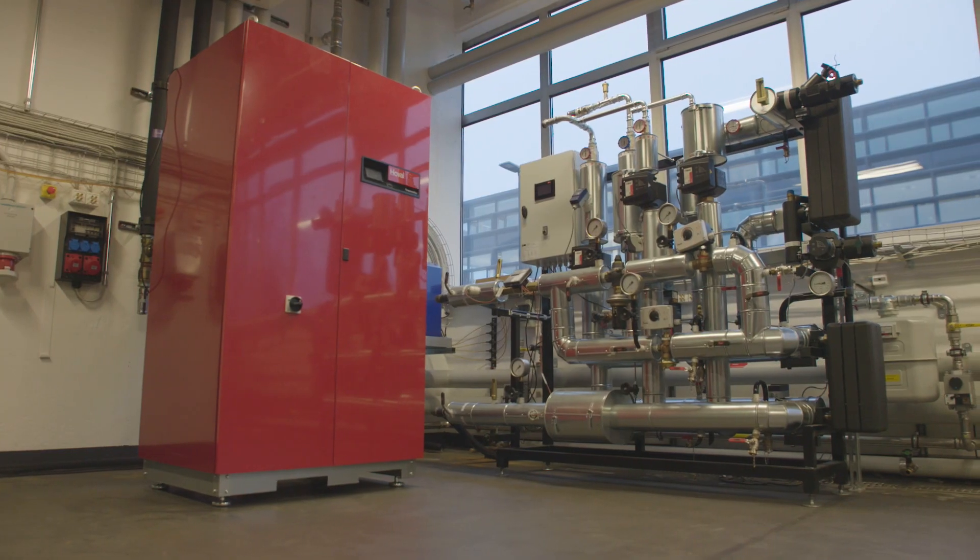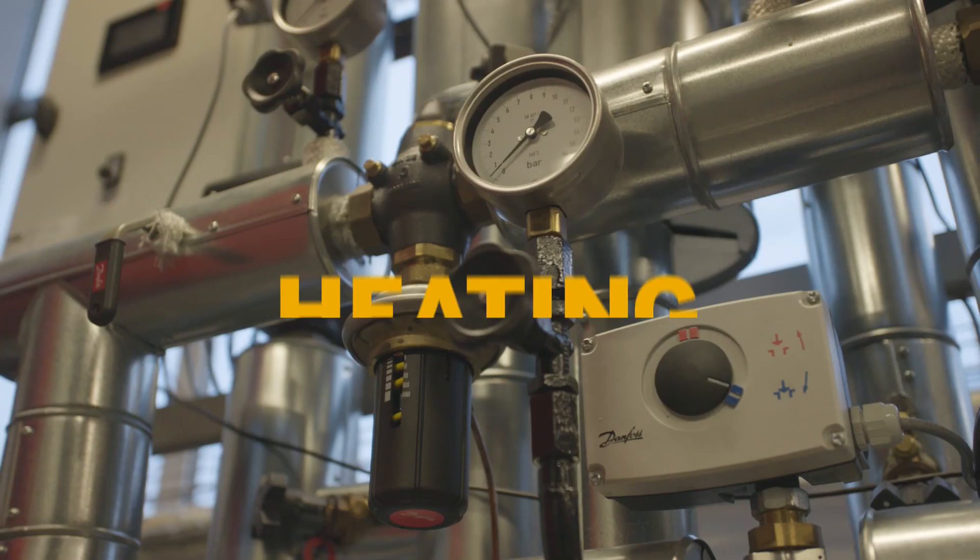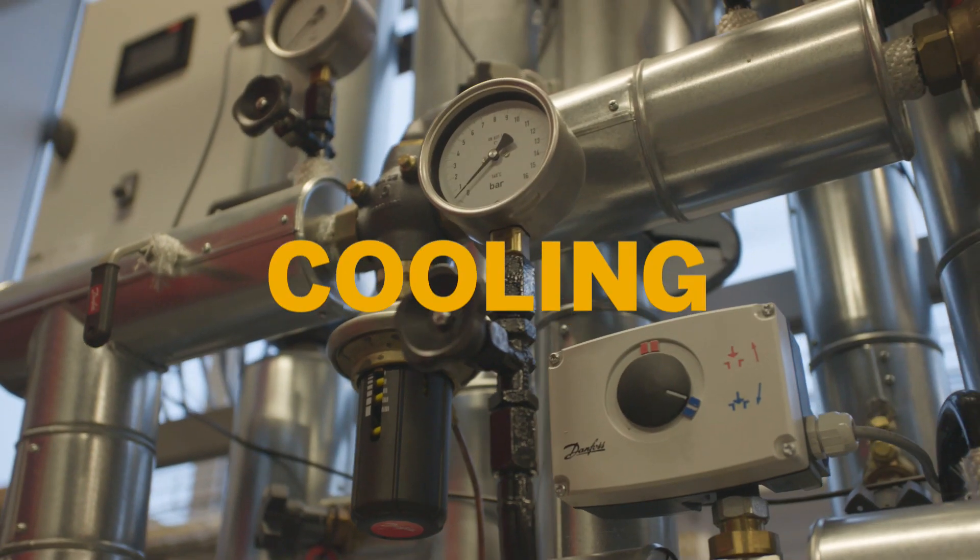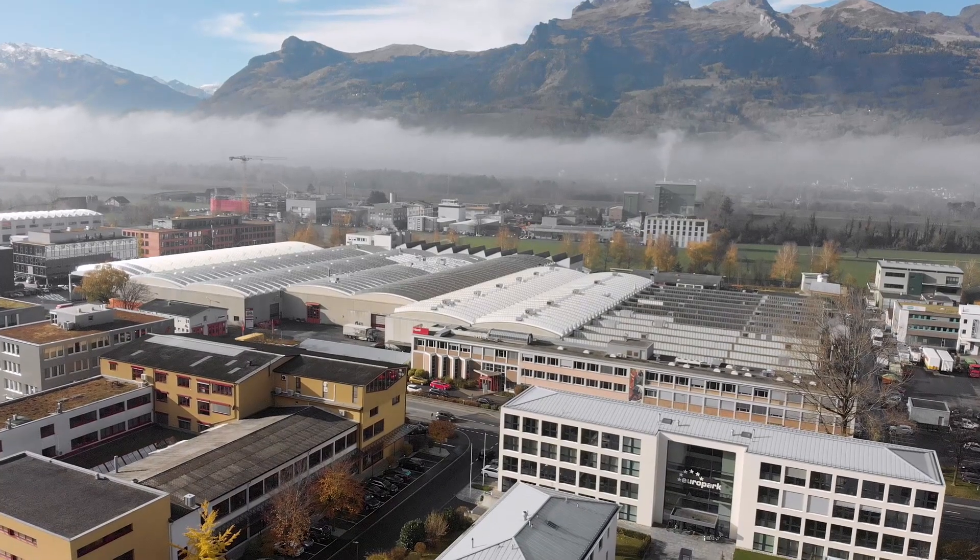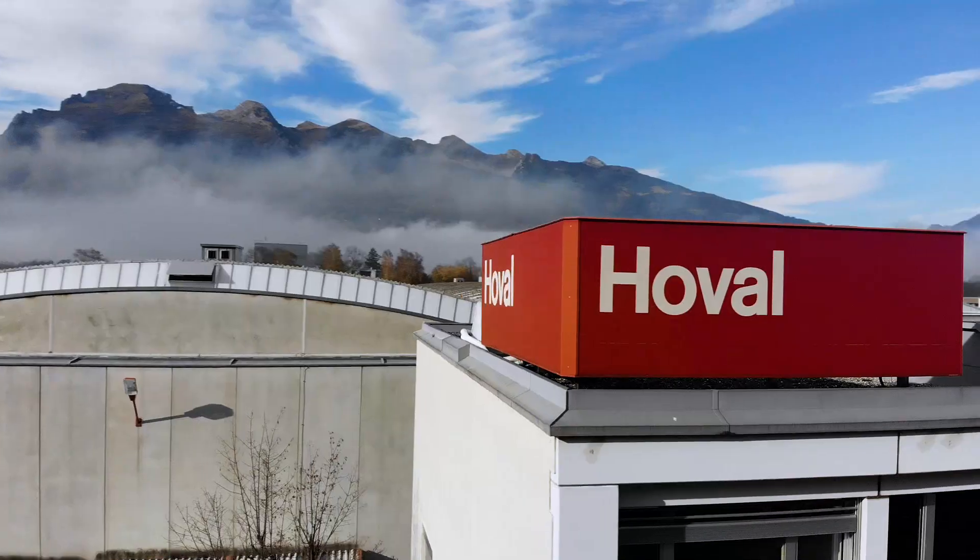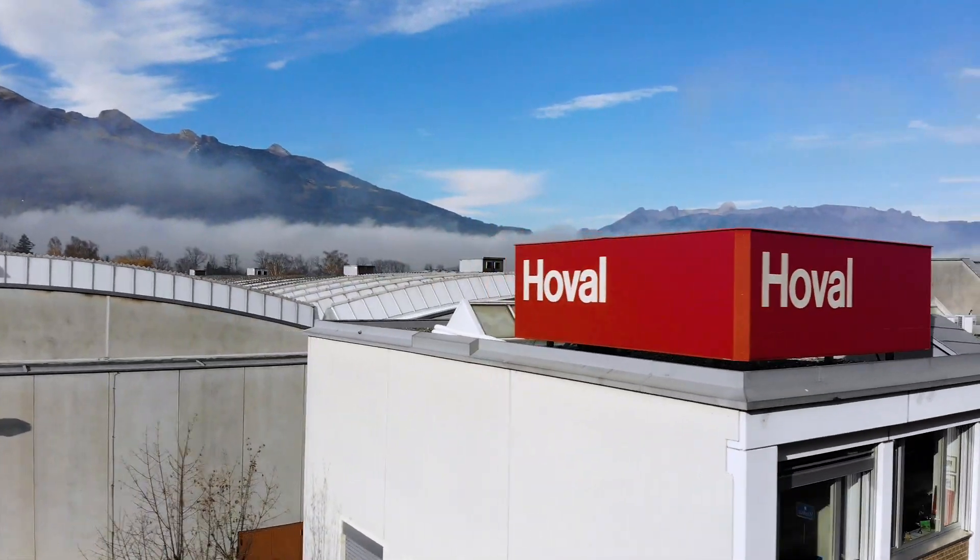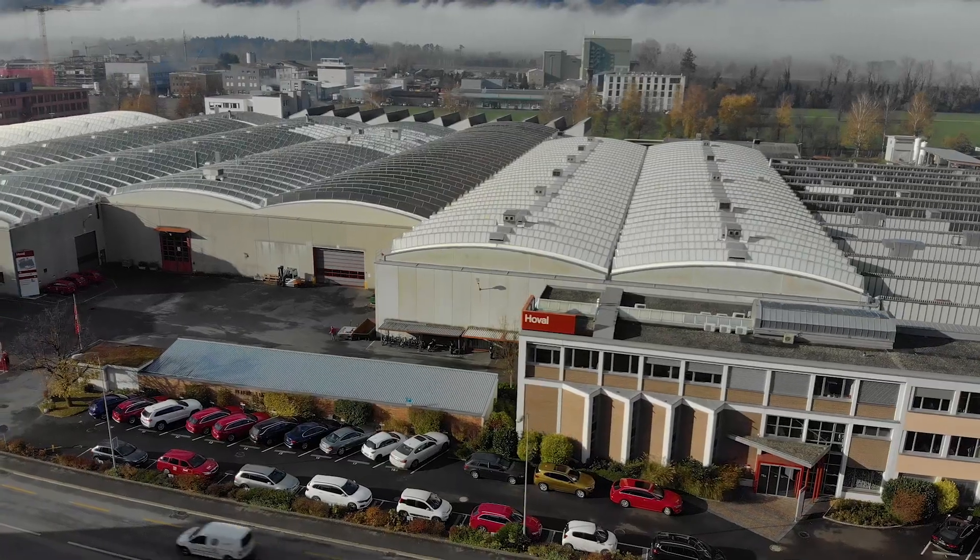Innovative, intelligent, state-of-the-art systems for heating, cooling and ventilation. That's what Liechtenstein-based company Hoval offers its customers.